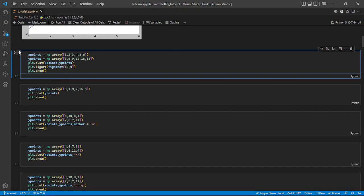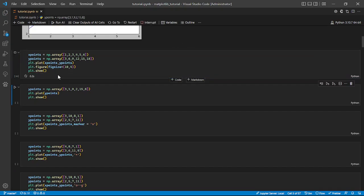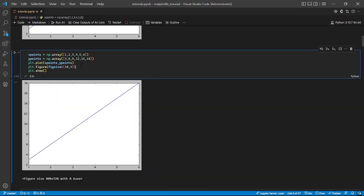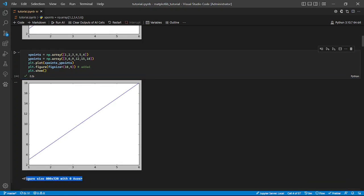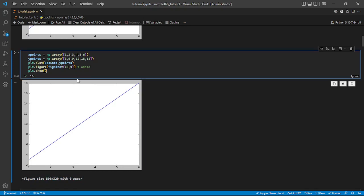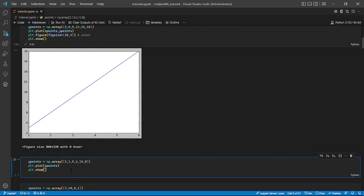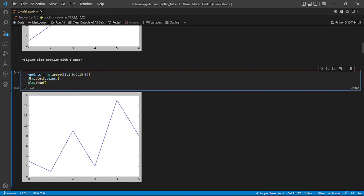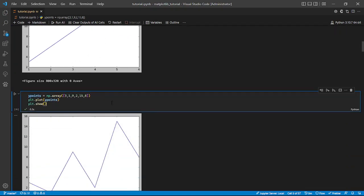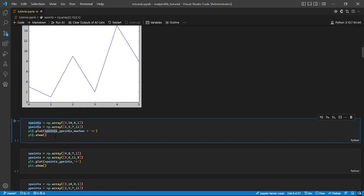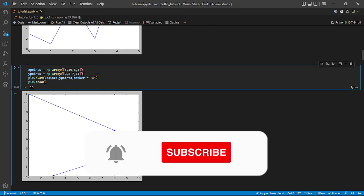Going to the next one, if we run it, we see that we've added something to our previous cell — we're trying to give our plot a size. As you can see, different from what happened initially, we now see figure size 800 by 320. This can be useful if you want to save your figure. Also, we can have a plot of a single data point — before we had two x and y variables, but now we have only one.